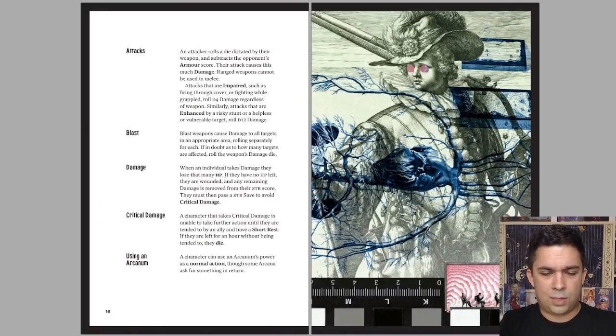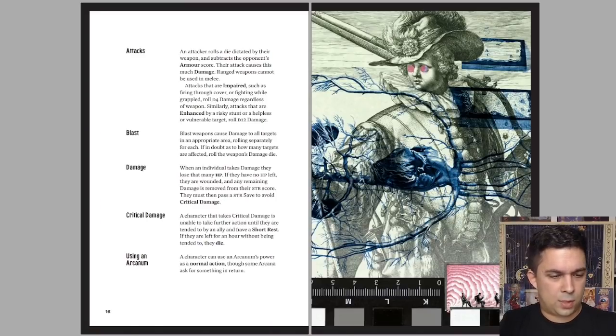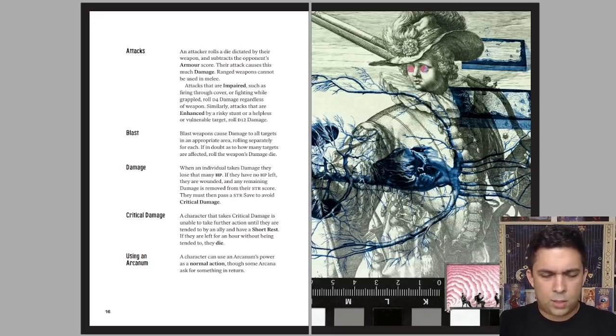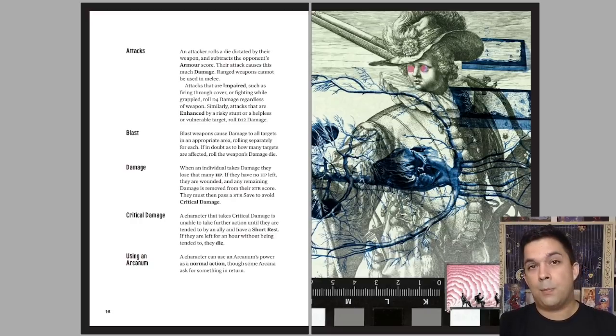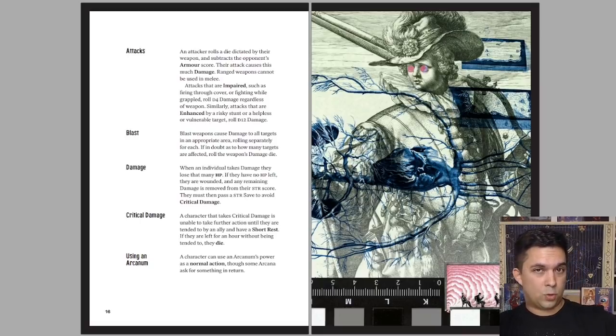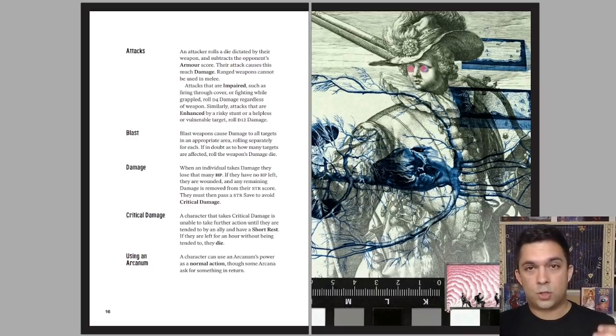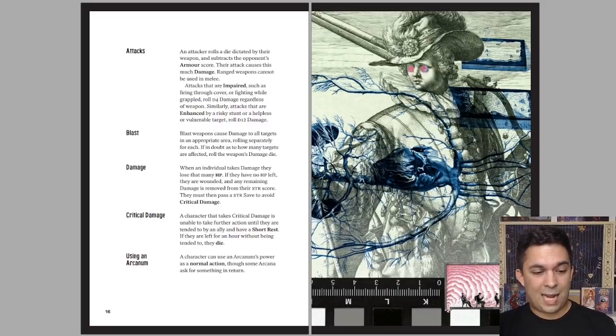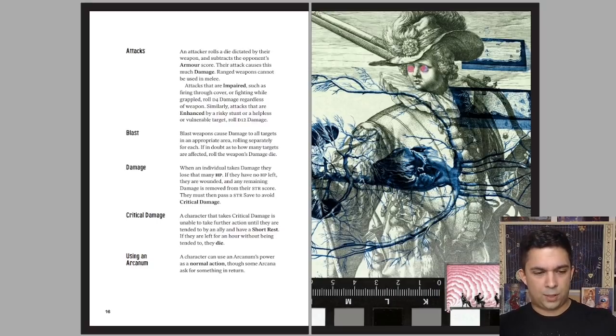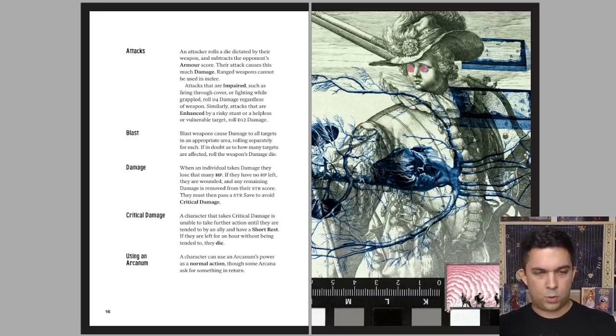So saves are mostly how you do stuff. If you're rolling under, attacks are automatic. You got blast rules. You can do damage to a bunch of people at once. Critical damage. So once your hit points run out, then instead of dying immediately, excess damage rolls over into hitting your strength score. And every time that happens, you have to make a strength save to see if you pass out or not. So as your strength gets worn down more and more, you're more and more likely to pass out.